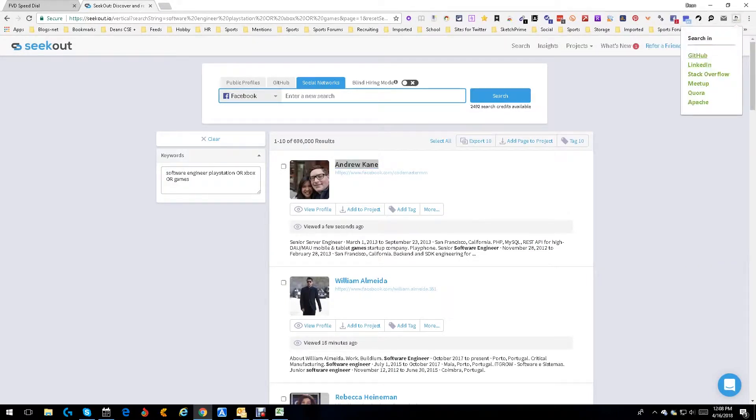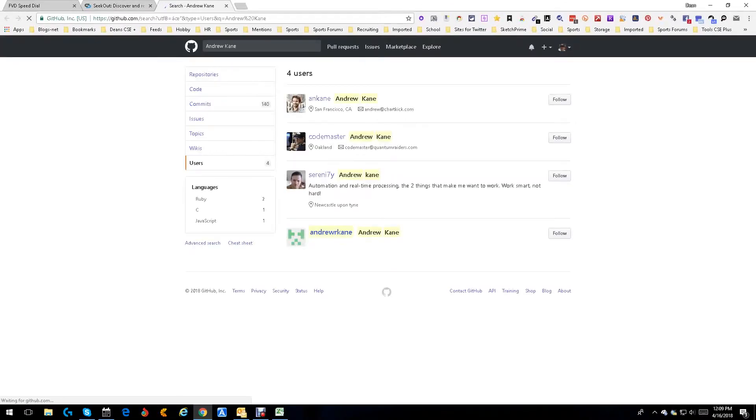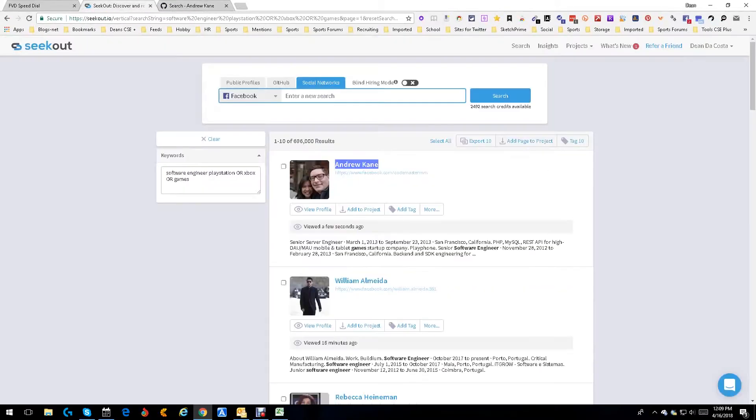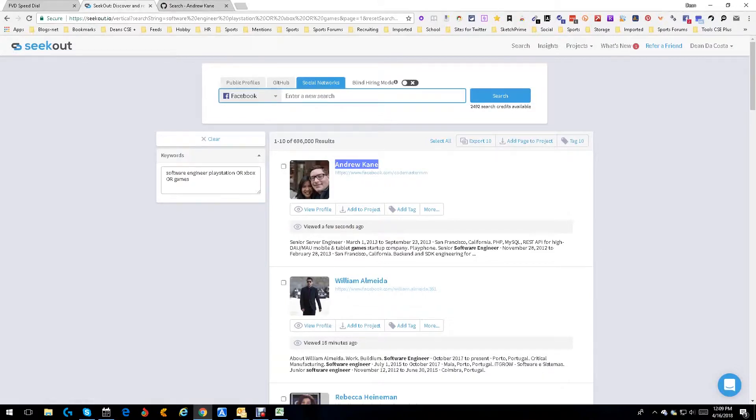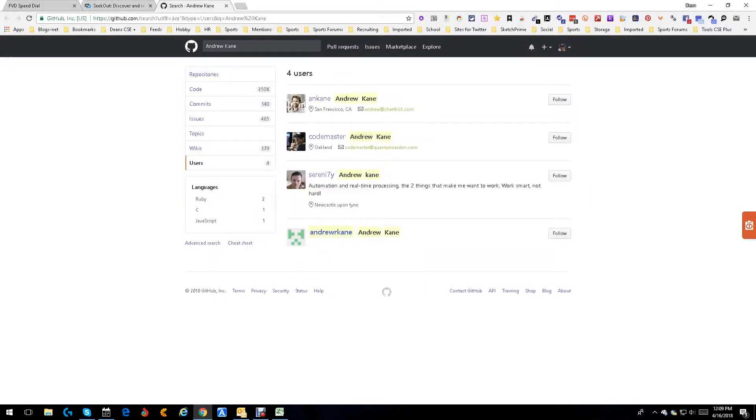Let's see if they're on GitHub. There's going to be more than one person, but what we've got to do is look at certain things. His Facebook thing says 'codemasters' - that's a hint, that's a username. There's his picture. So we go to the GitHub people.